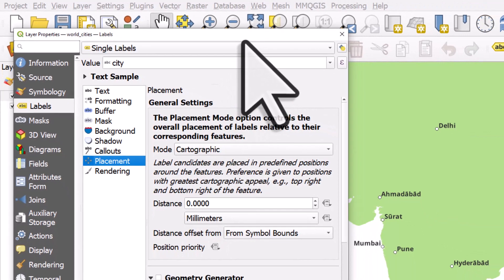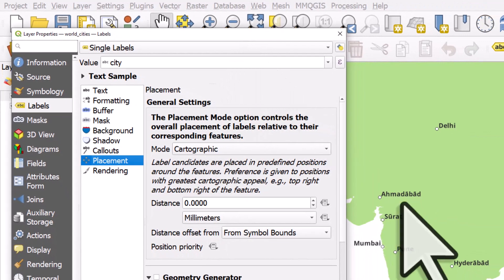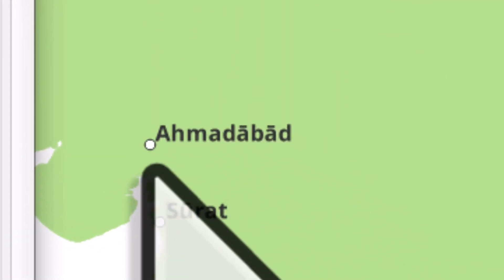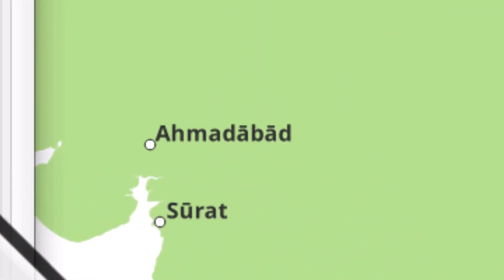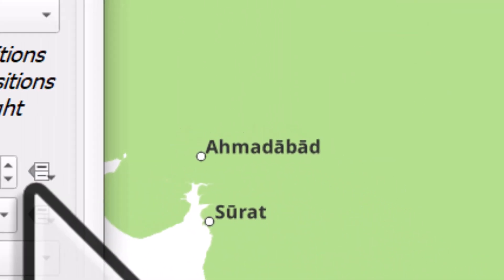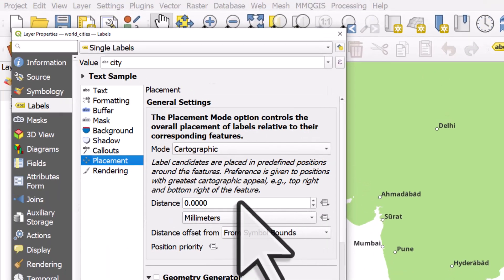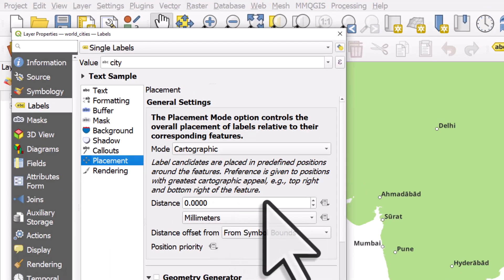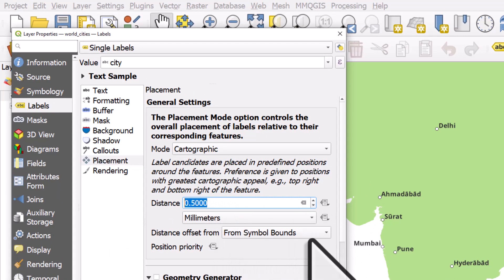If you look closely at a city like Ahmedabad, you'll see that the 'A' is quite close to the dot. Sometimes you just want to increase that distance. So if I change the distance variable to 0.5 and click